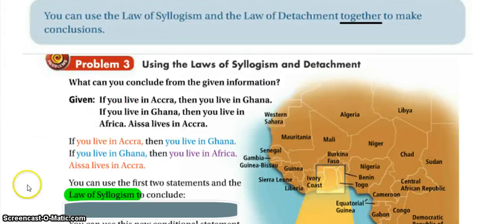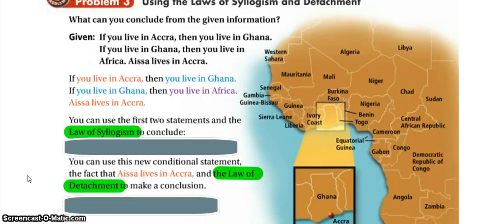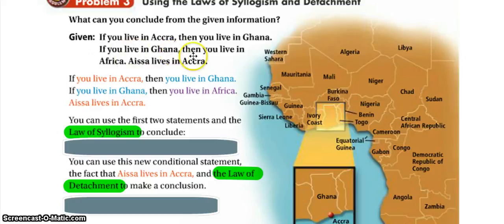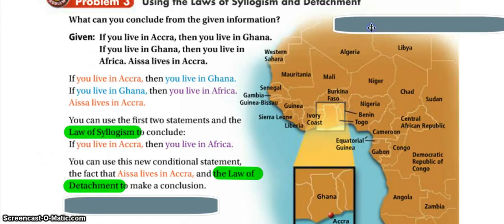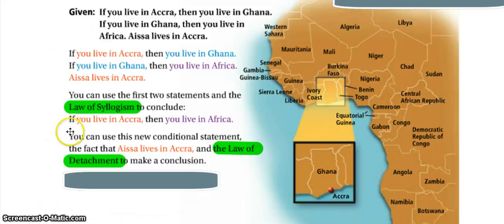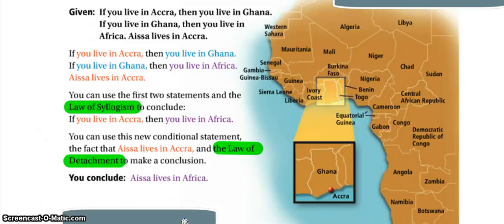Now we're going to look at using the law of syllogism and the law of detachment together at the same time. Given: if you live in Accra, then you live in Ghana; if you live in Ghana, then you live in Africa; and Asa lives in Accra. We use the first two statements with the law of syllogism to conclude: if you live in Accra, then you live in Africa — skipping past Ghana, our B. Accra is A, Ghana is B, Africa is C. Then we apply the law of detachment: Asa lives in Accra, and if you live in Accra then you live in Africa, so Asa must live in Africa.